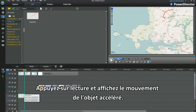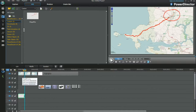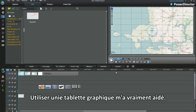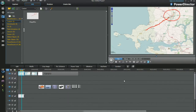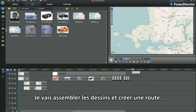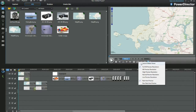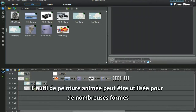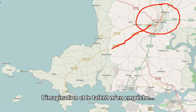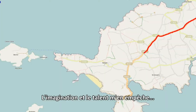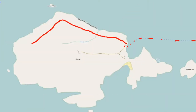Play and display the speeded-up object movements. Using a graphic drawing tablet helped me a lot. I'll bring the drawings together and create a route. The paint drawing tool can be used for many shapes — imagination and capability hold me back.